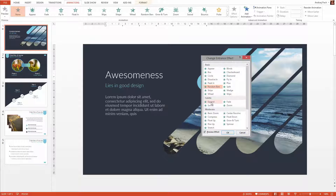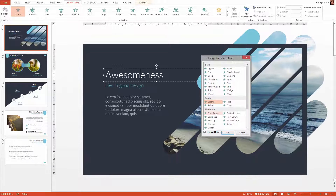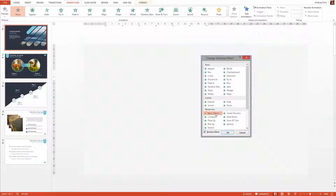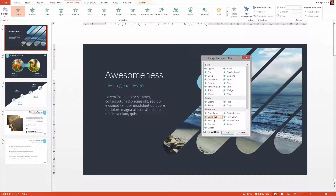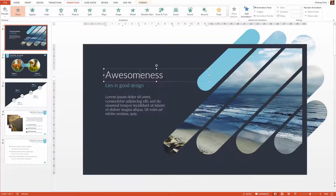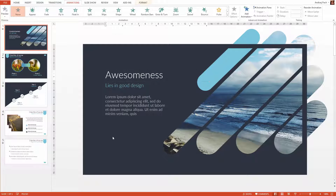You can preview the animations one by one to see what you prefer, what you like, what you think looks good. But if you are lazy and you need to animate many slides, there is a faster approach.